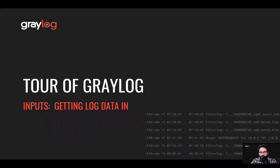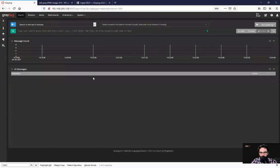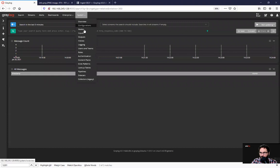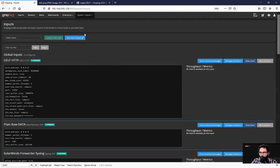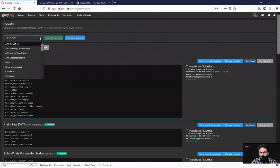To start at a point where you can see data arriving at your Graylog server, you need an input defined. So from here under system inputs, you'll see a variety of different types of inputs we have in our log server here.